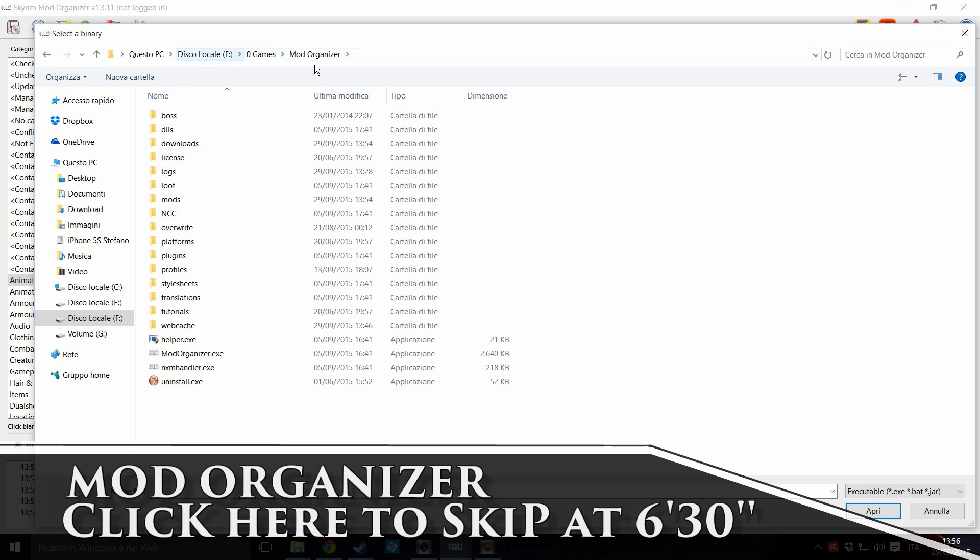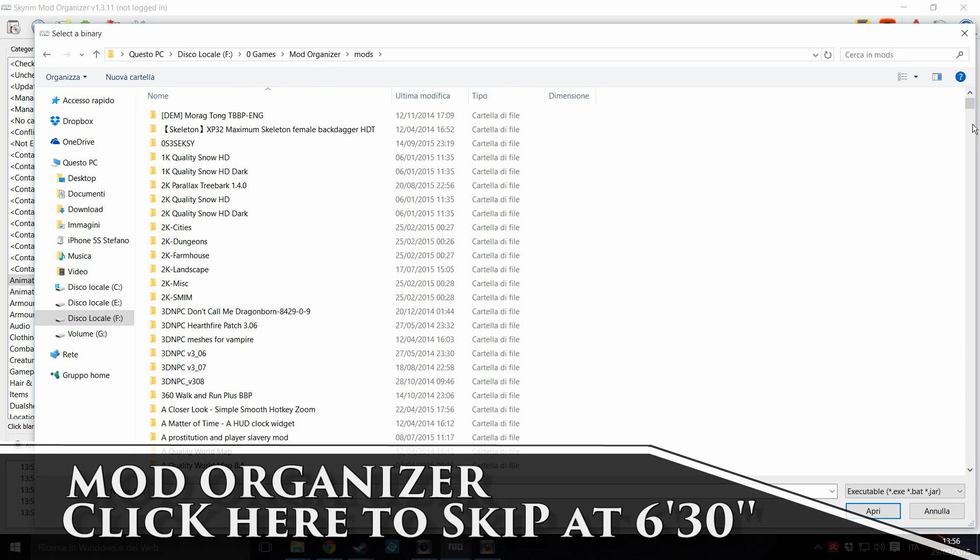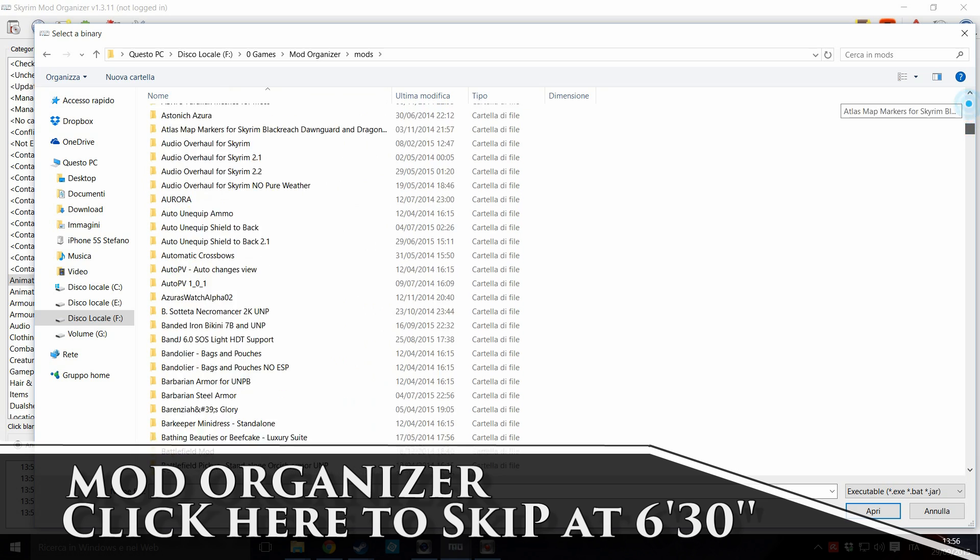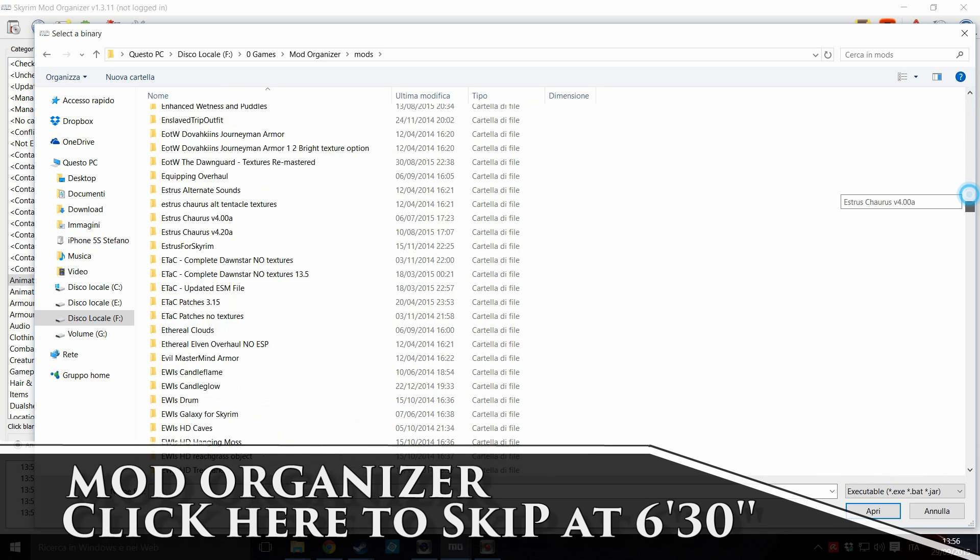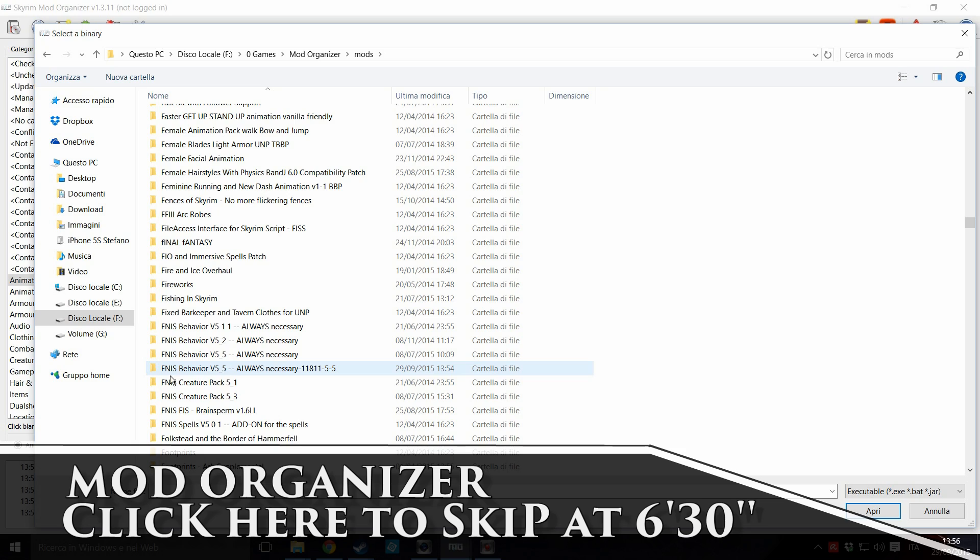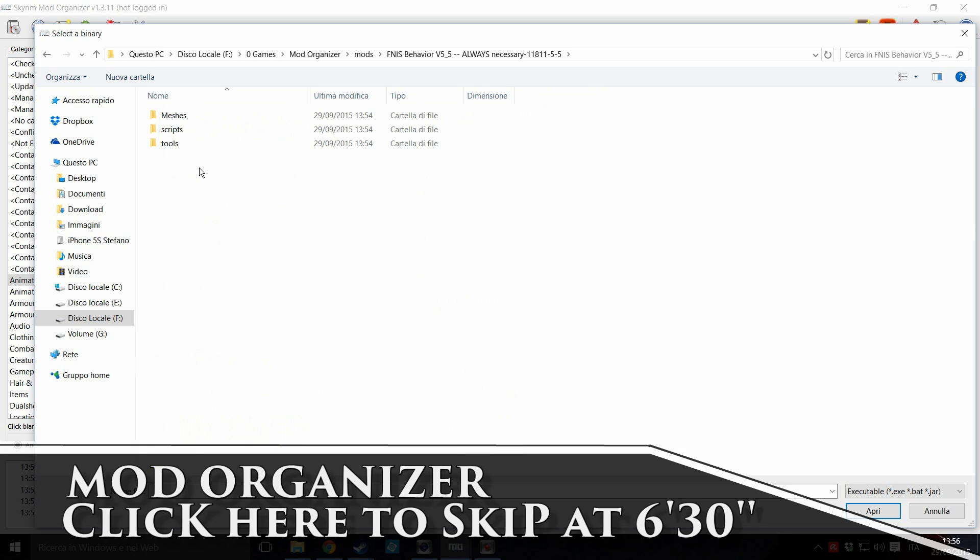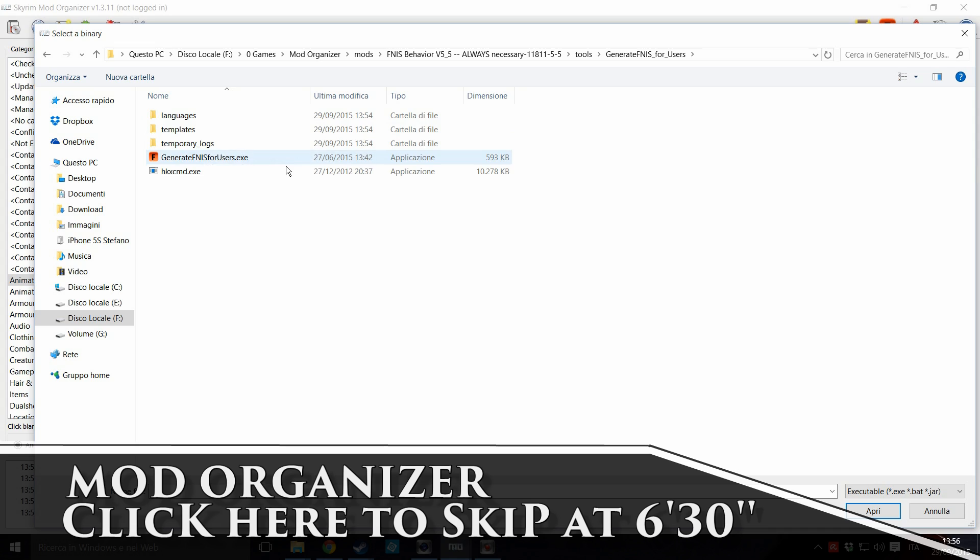Now we are inside the Mod Organizer. Go for mods. Scroll down all the way. This is all the mods I have installed. Okay, Finis behavior. Click here. Click on tools. Click on GenerateFINISforUsers. Okay. And this is the binary we need. The binary, the exe file of the generator.